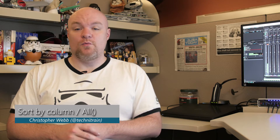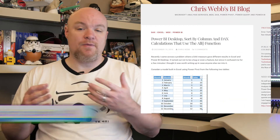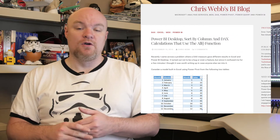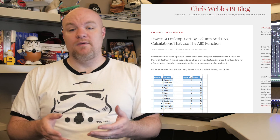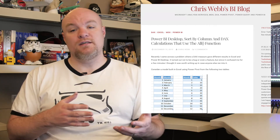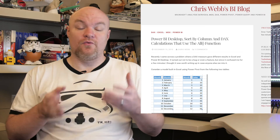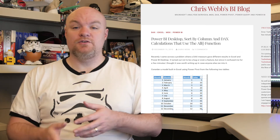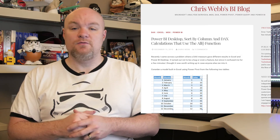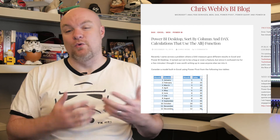Next on the list is a blog post by Christopher Webb where he looks at the differences between Excel and Power BI Desktop when you're using a sort by column and your DAX calculation is using the ALL function. If you've run into this issue, go check out his blog post to see how to work around it and change your calculation.